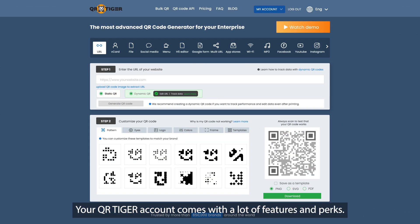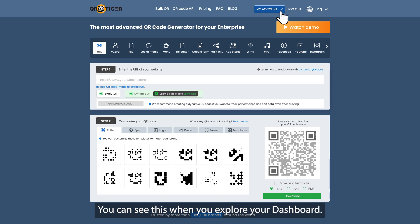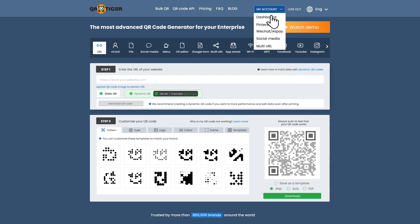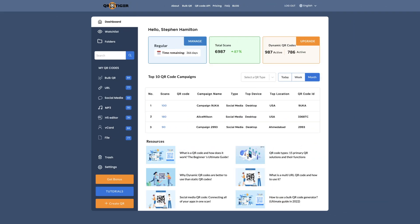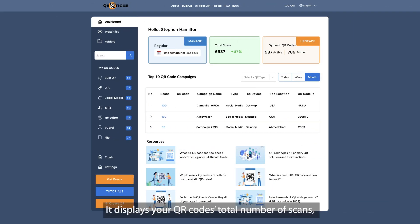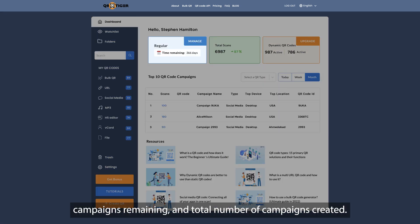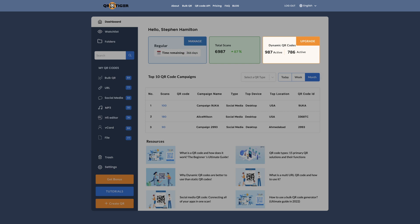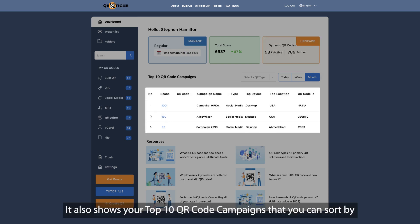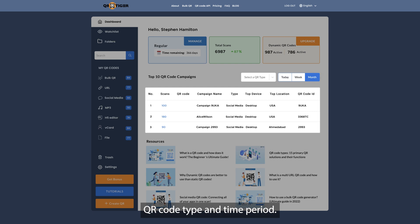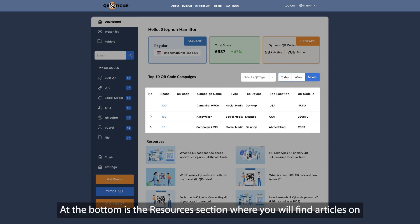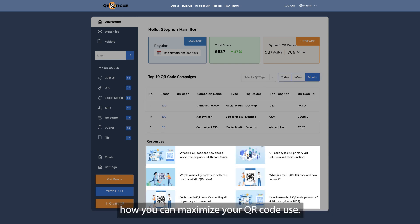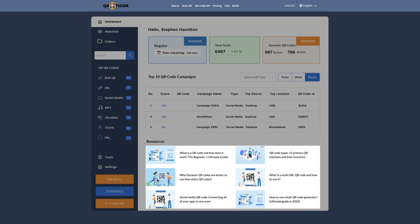Your QR Tiger account comes with a lot of features and perks. You can see this when you explore your dashboard. It displays your QR code's total number of scans, campaigns remaining, and total number of campaigns created. It also shows your top 10 QR code campaigns that you can sort by QR code type and time period. At the bottom is the Resources section where you will find articles on how you can maximize your QR code use.